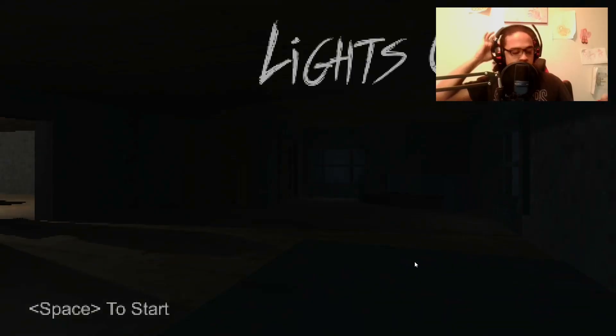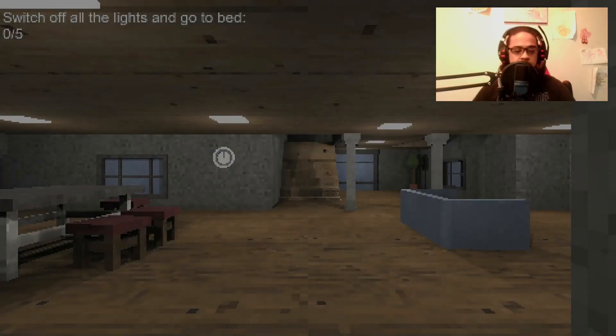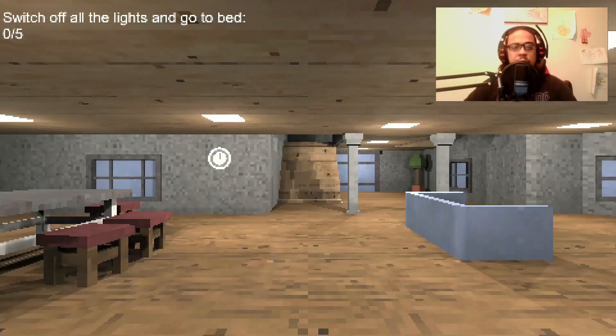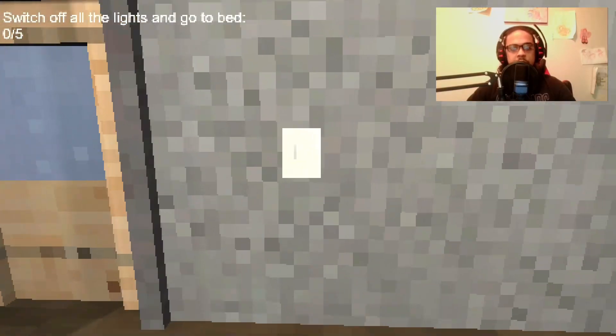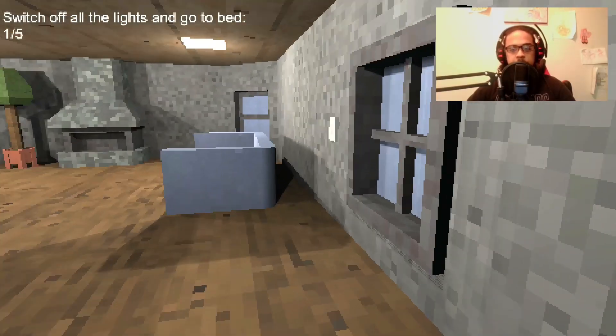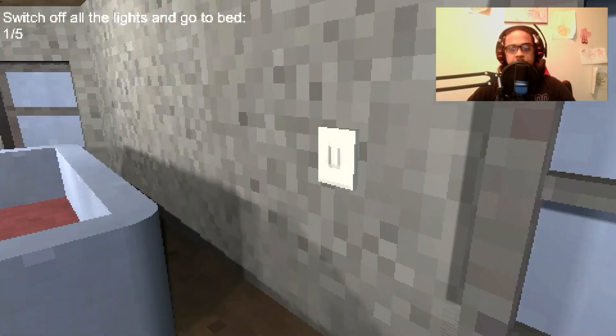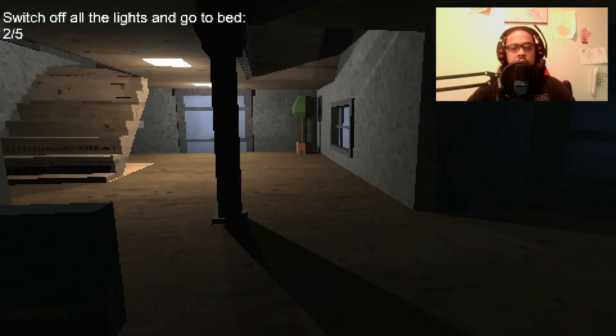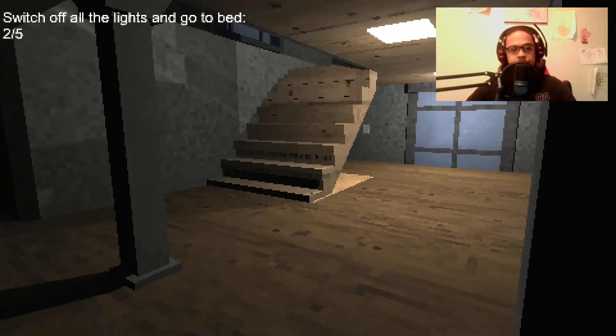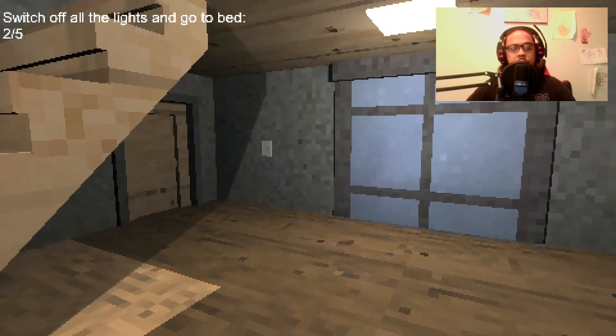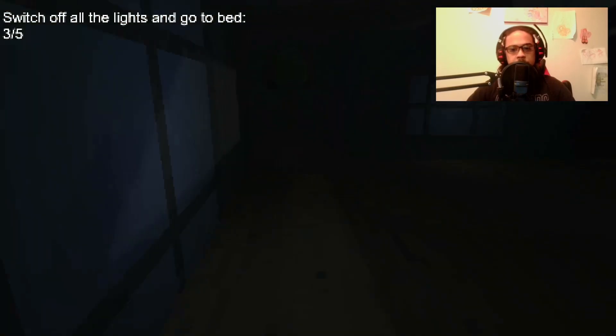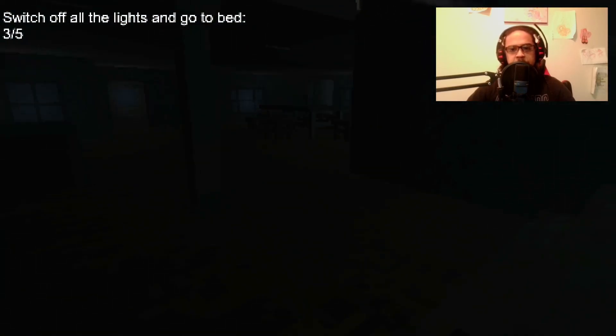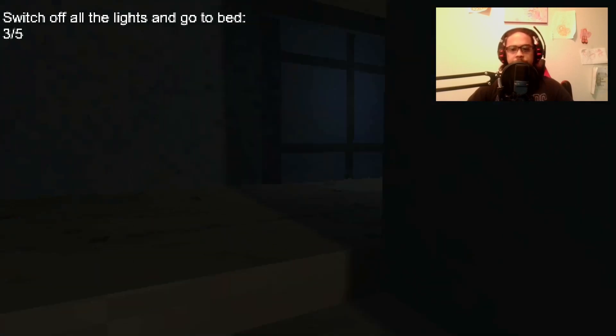Welcome back guys to Unlike Killer K Gaming. Today we got Lights Off. I know a little bit about this game. From what I know, it's basically based on childhood fears - when you turn off the light and run to the room quick because you get scared in the dark. That's supposed to be like this, but I guess it has something else to make it scary. Our goal is to switch off all the lights and go to bed. Simple enough. Let's see where we get.